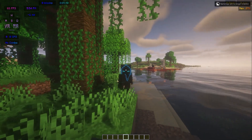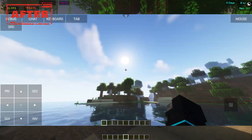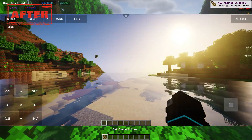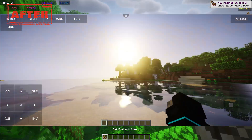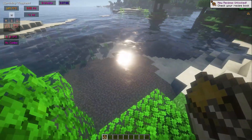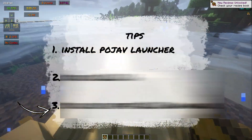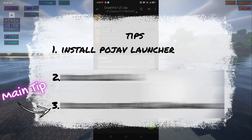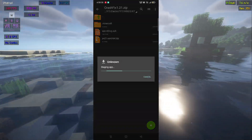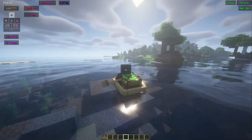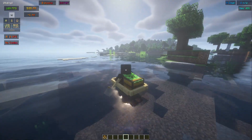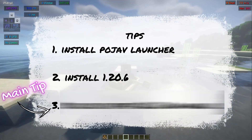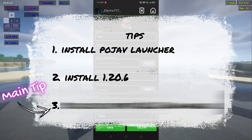Step number one: install the PojavLauncher. After installing PojavLauncher, open it. Tip number two: install Minecraft version 1.20.6.